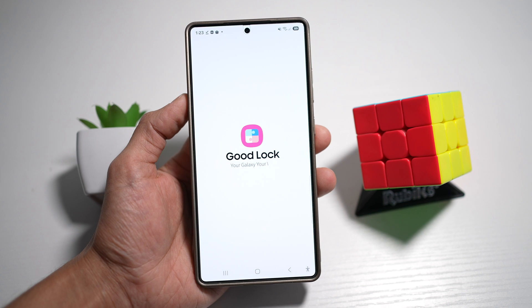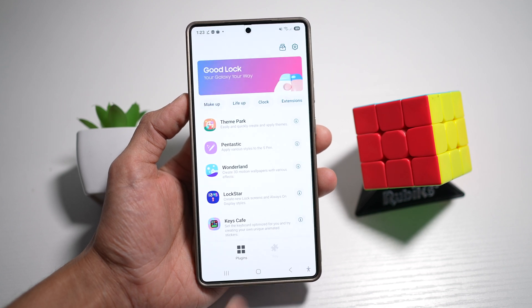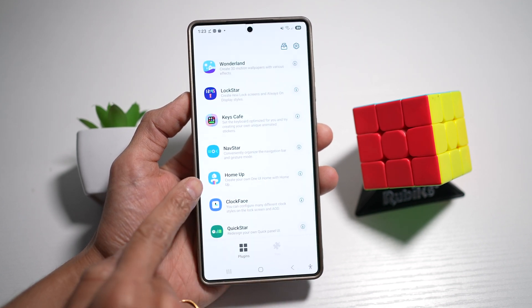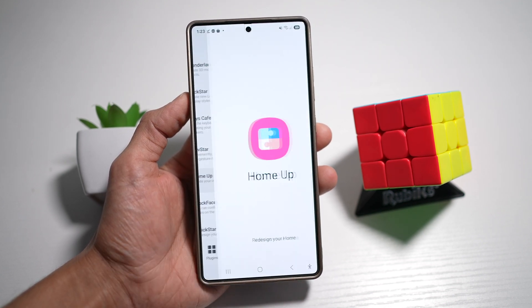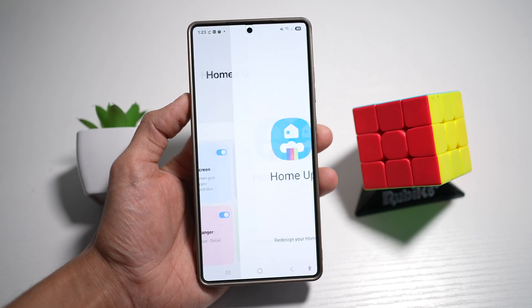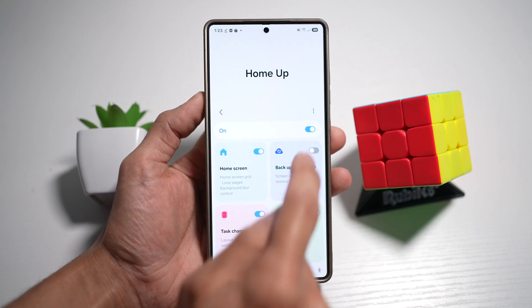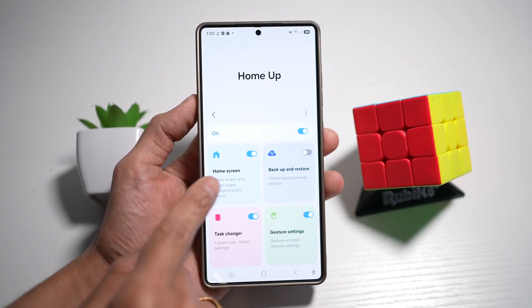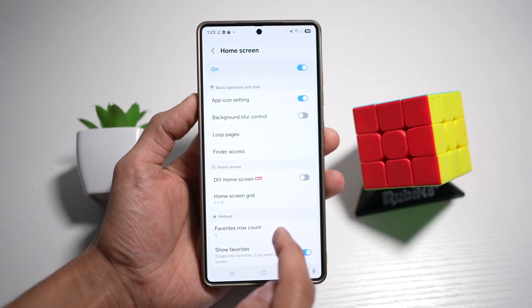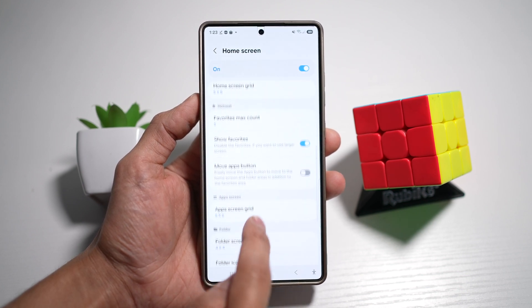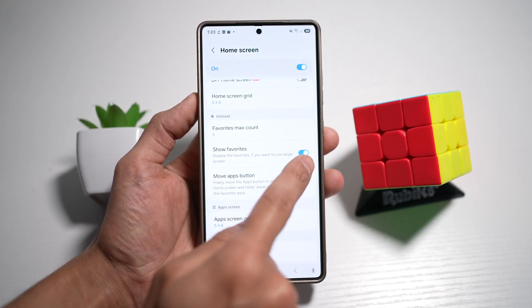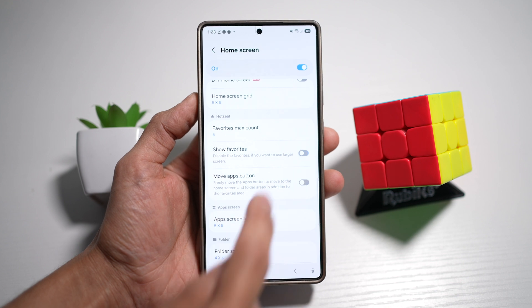Now in the app, you need another app called HomeUp, which looks like that. Tap on this. Now go ahead and turn this feature on and then tap on Home Screen. From here, you want to scroll down to where it says Show Favorites.